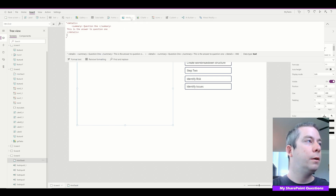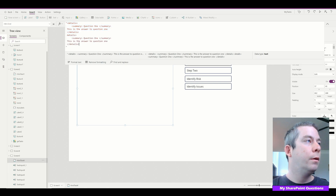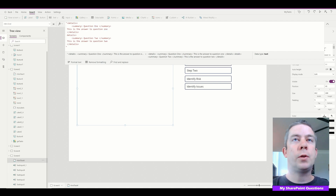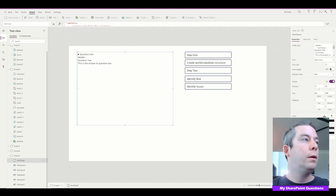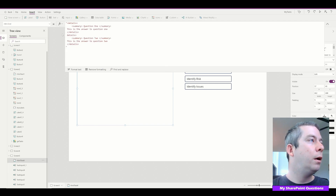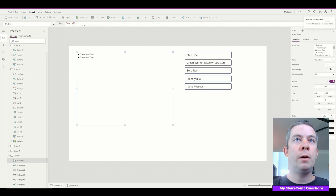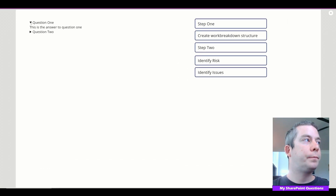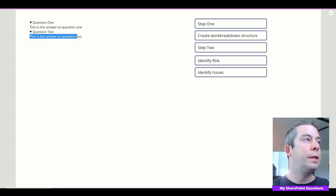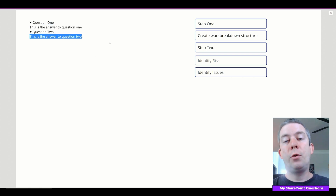Let's do another one — I'll just copy-paste this. Question two, and this is the answer to question two. Let's take a look now — we have a little bit of syntax errors. Once I put in that symbol, there we go. Now we have question one with its answer, and question two with its answer. You could fill this out and make your site beautiful.